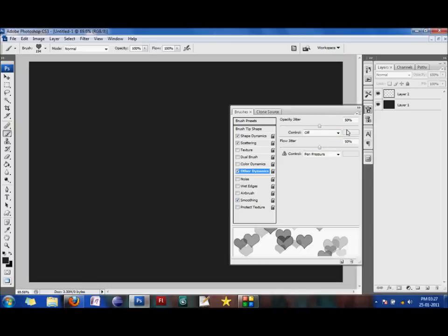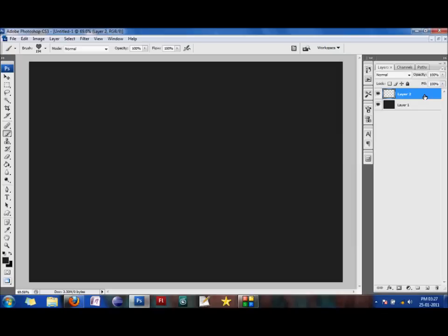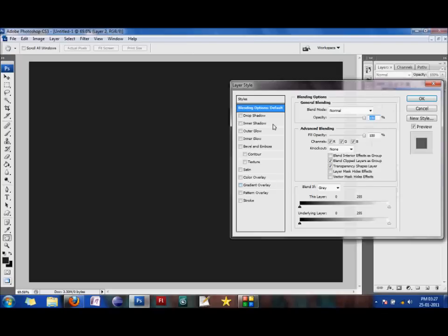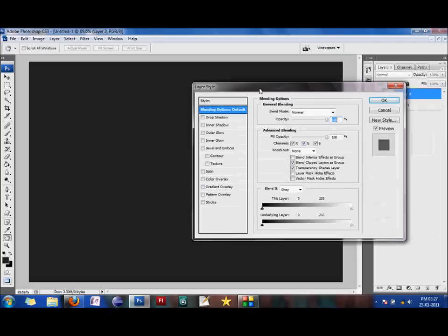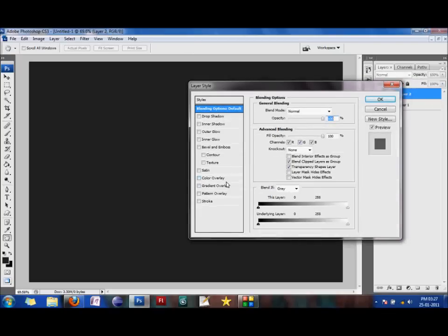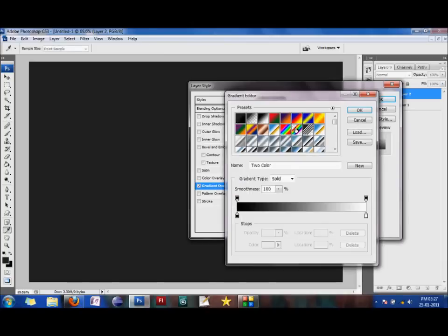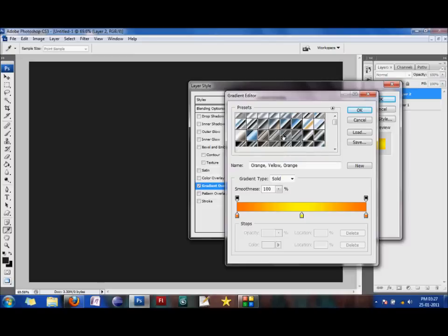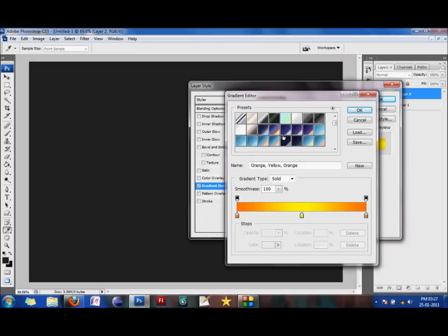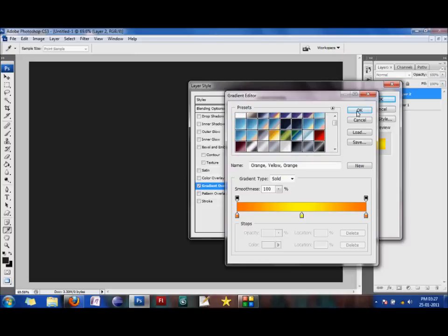Next, we would go ahead and create a new layer and double click it to reveal the blending options. We would then fill the layer with a gradient overlay. The colors that we choose in a gradient overlay would decide the colors that our shapes would appear in. For the last layer, I'm choosing black, I'm choosing yellow, a yellow and orange gradient.